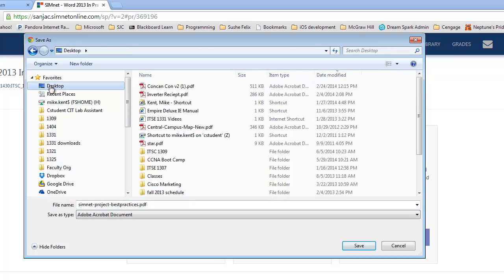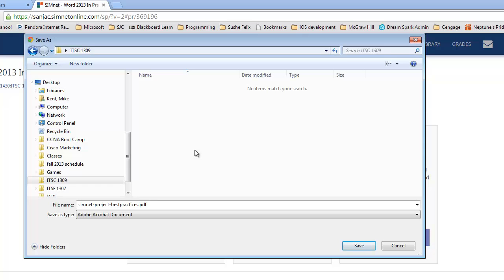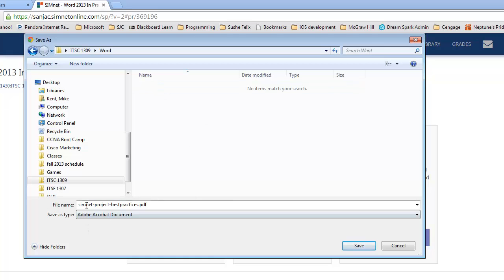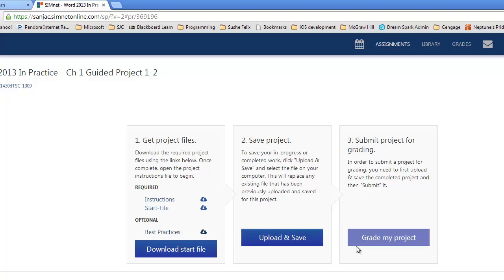If I go to the Desktop, you'll see I have a 1309 folder I've already created. I'm going to double-click on it. Since I'm doing the Word part of the class, I'm going to say New Folder and create a folder called Word. I'm going to go into that folder, and that's where I'm going to save this document. Now, with the project, it has the instruction file, which is identical to what's in the book, and then it has the start file that you start from. So, I need to download both of these as well.